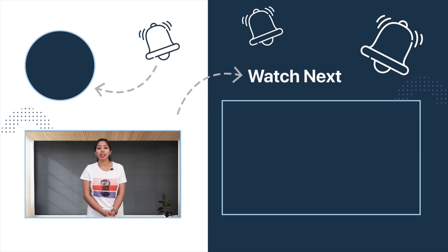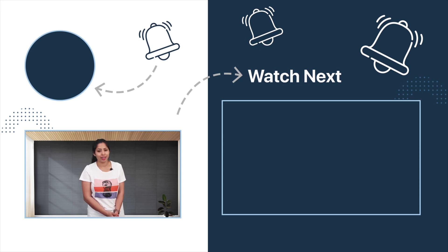So, these are some of the top free Premiere Pro alternatives. Now, do tell us in the comment section below, which one did you like the best? And yes, don't forget to like, share and subscribe. Thank you.